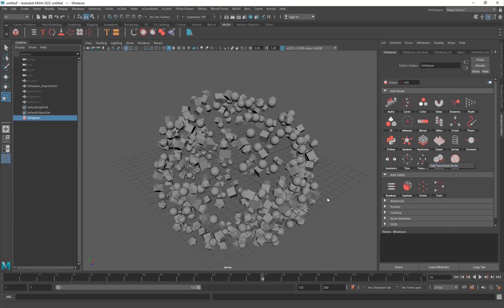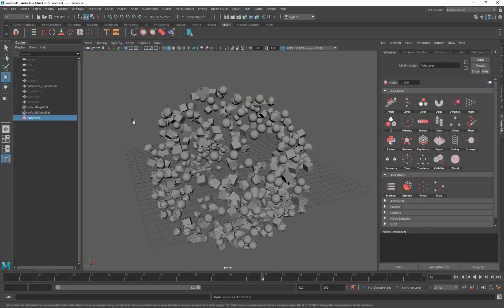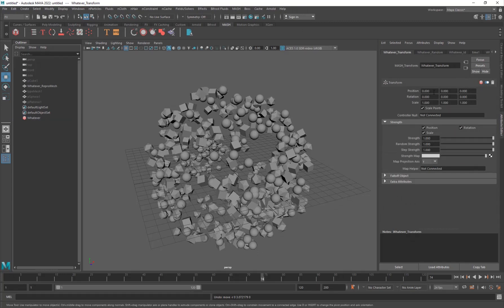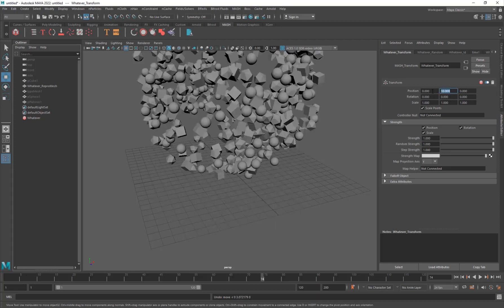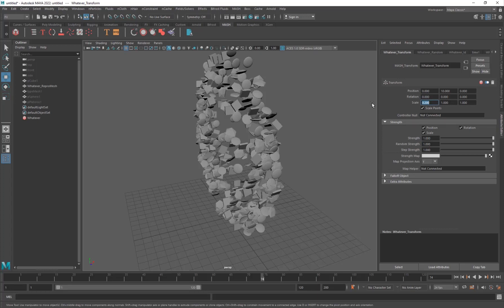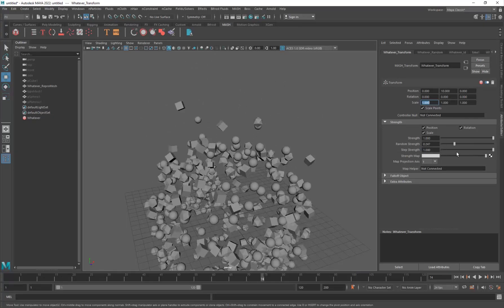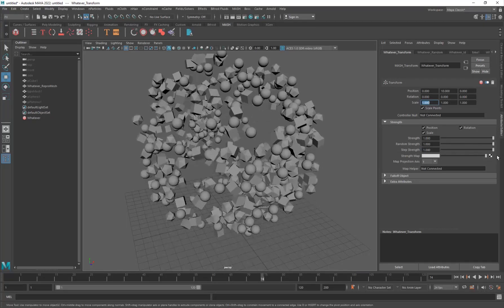The Transform node lets you move or transform the entire MASH effect. You can't simply select and move it directly, so you add a Transform node and set the Position Y to something like 10 to move it up, or set the Scale to 0.2 to scale the whole thing. The Random Strength works beautifully here as well.